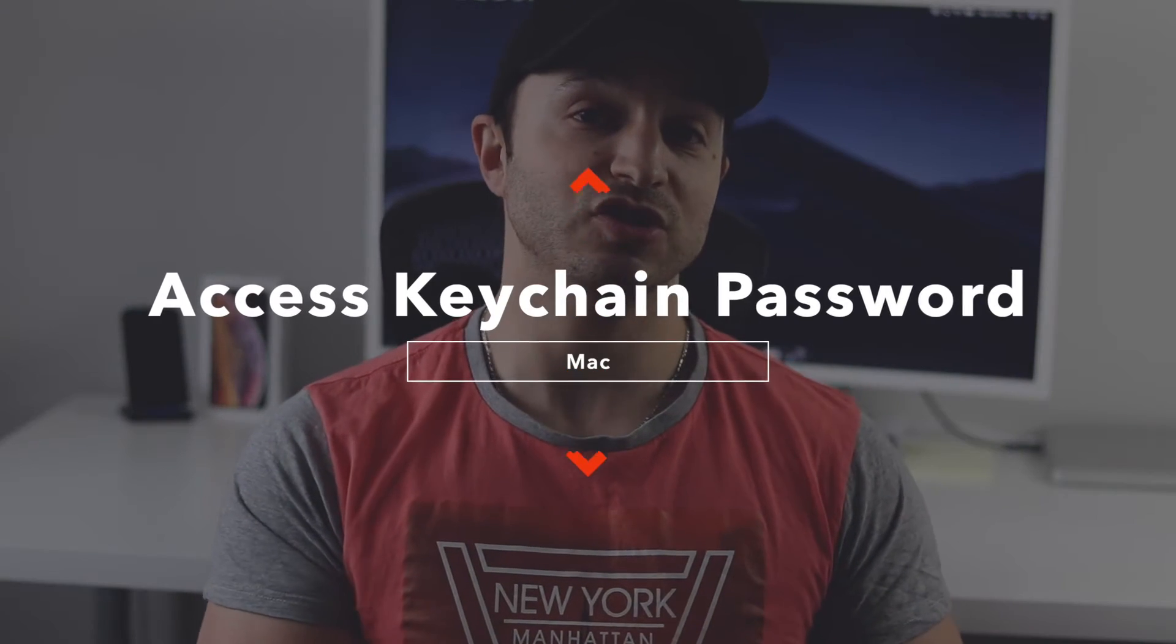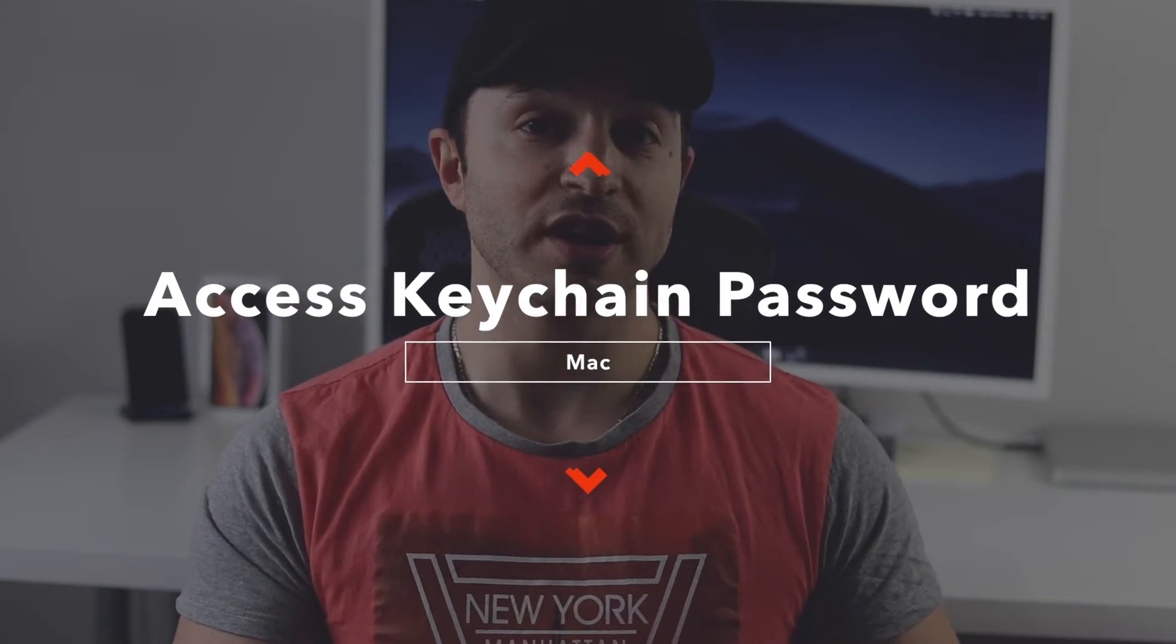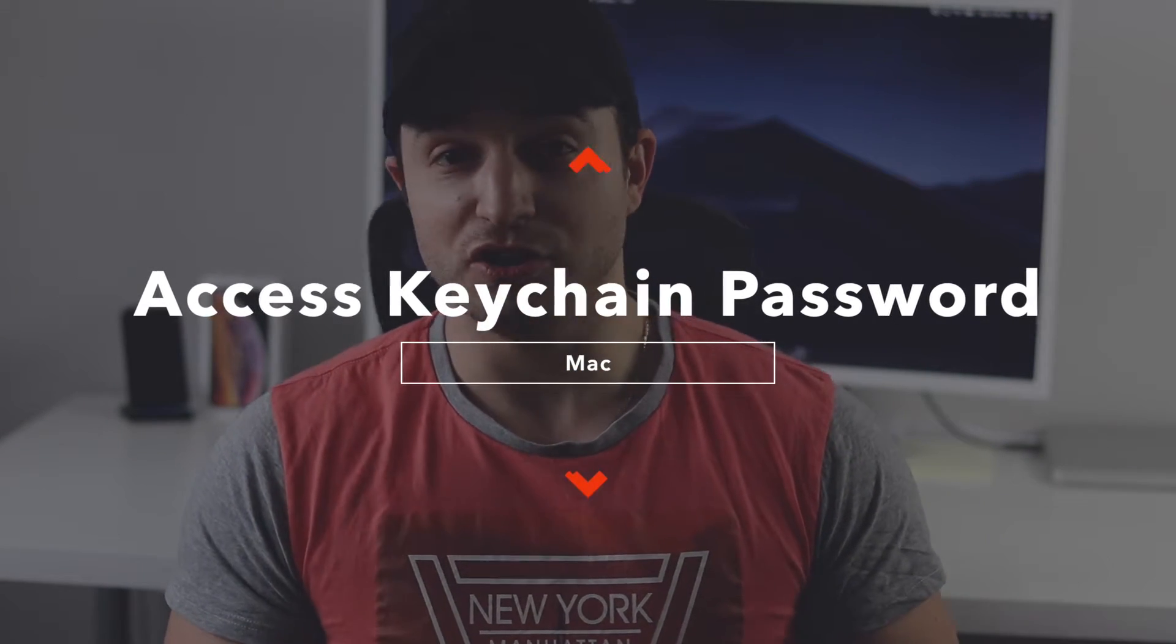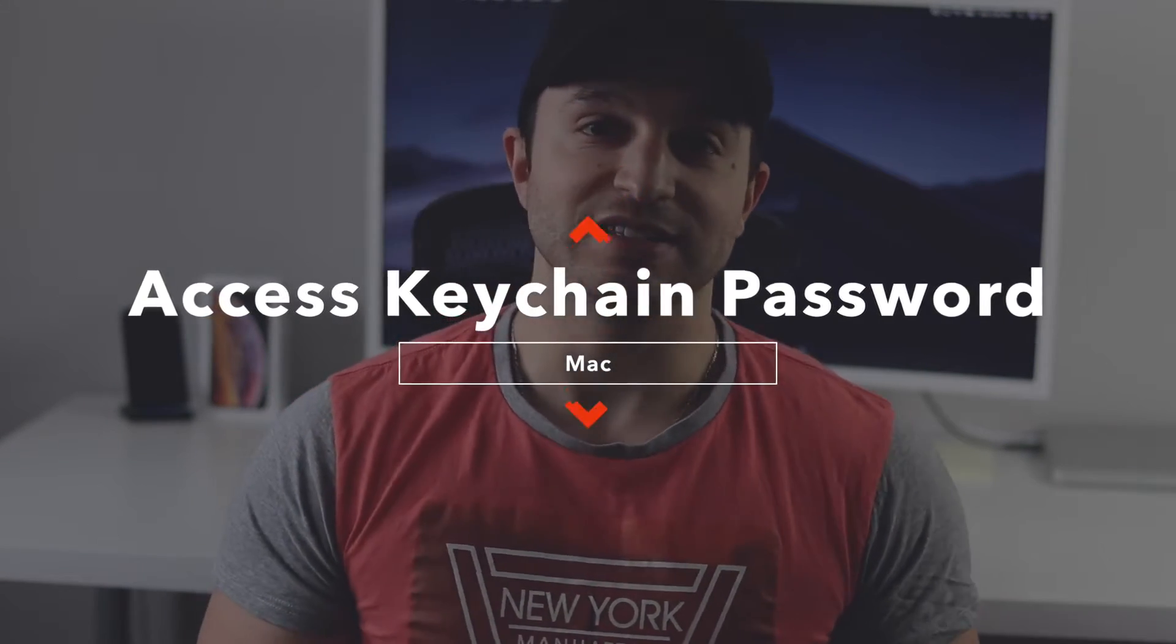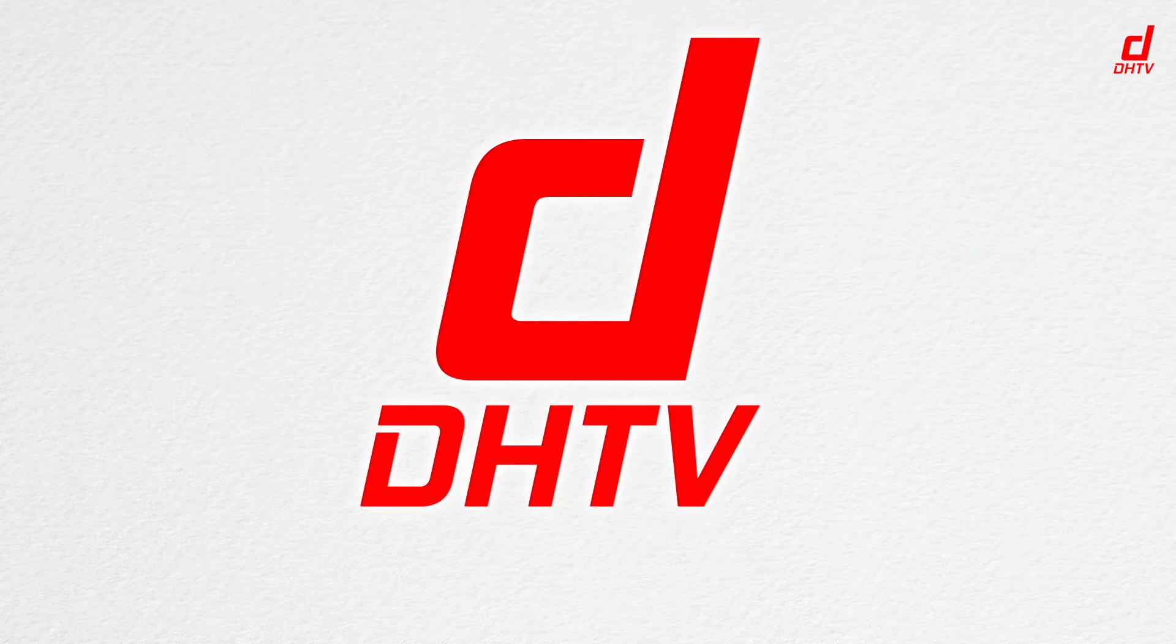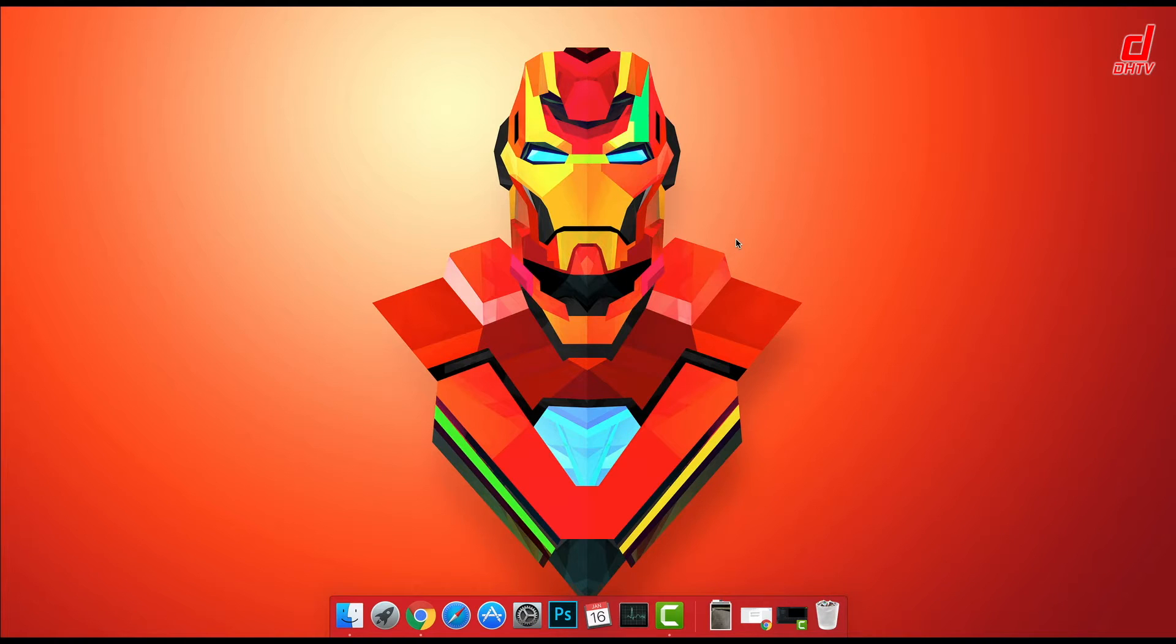Hey everyone, welcome back. This is Dan from DHTV, and today I'm going to be showing you where your keychain passcodes are stored and how you can access them on your Mac. Let's get started. Alright, so from our Mac...